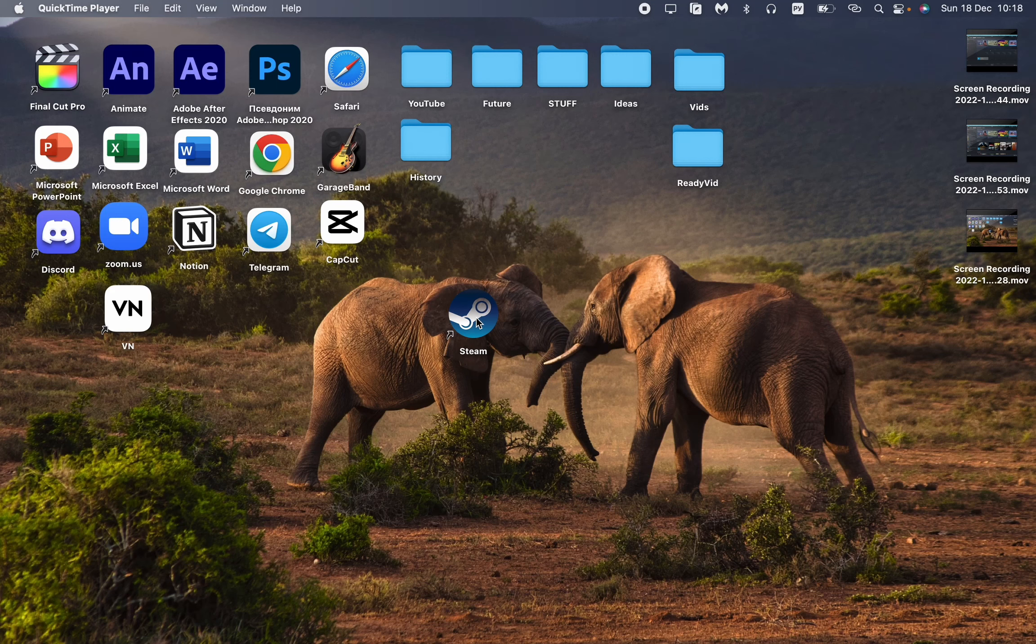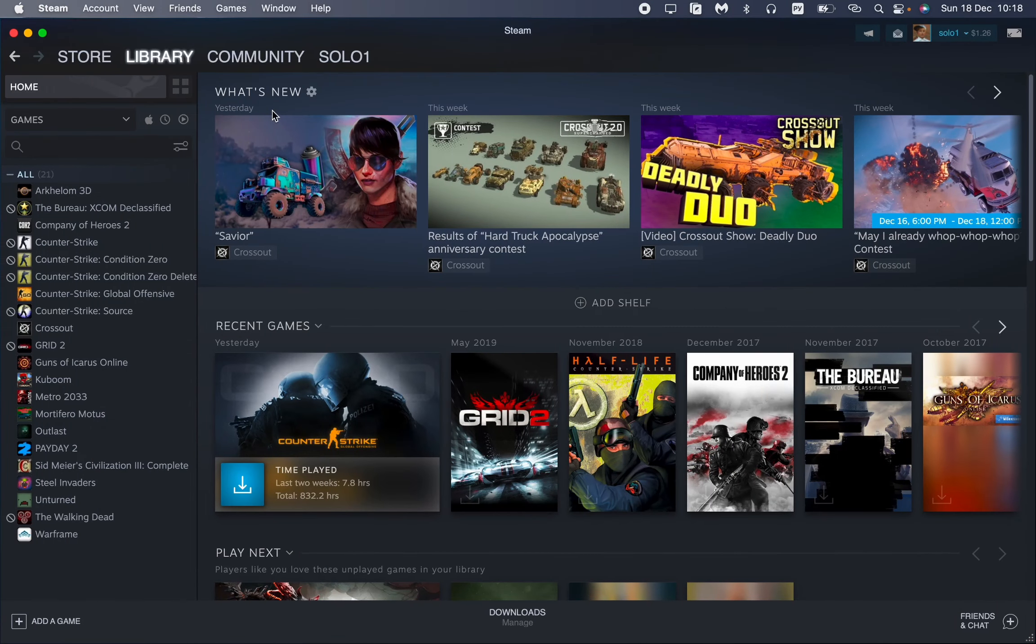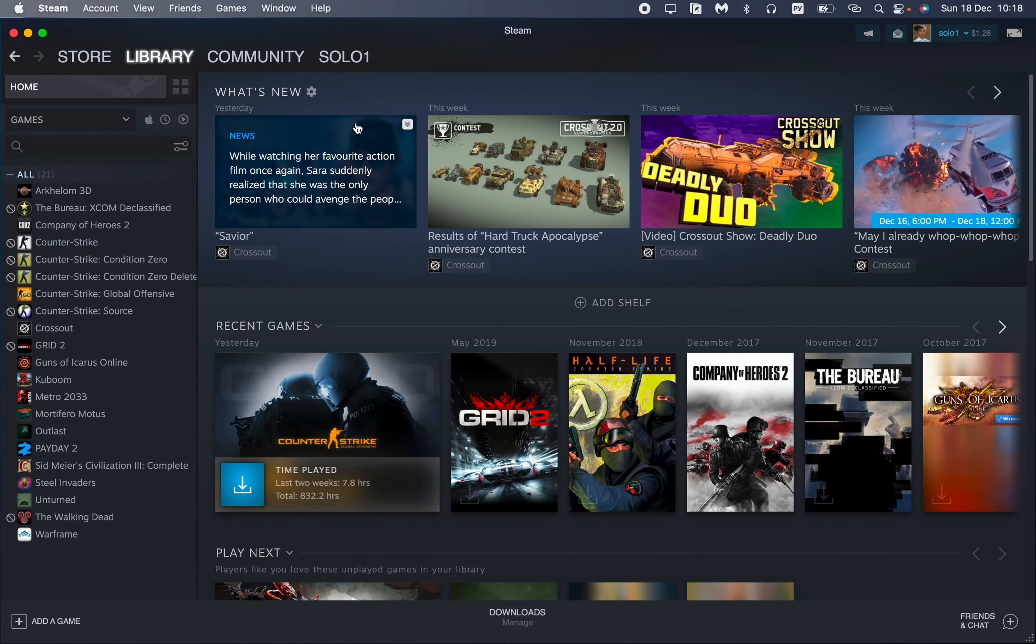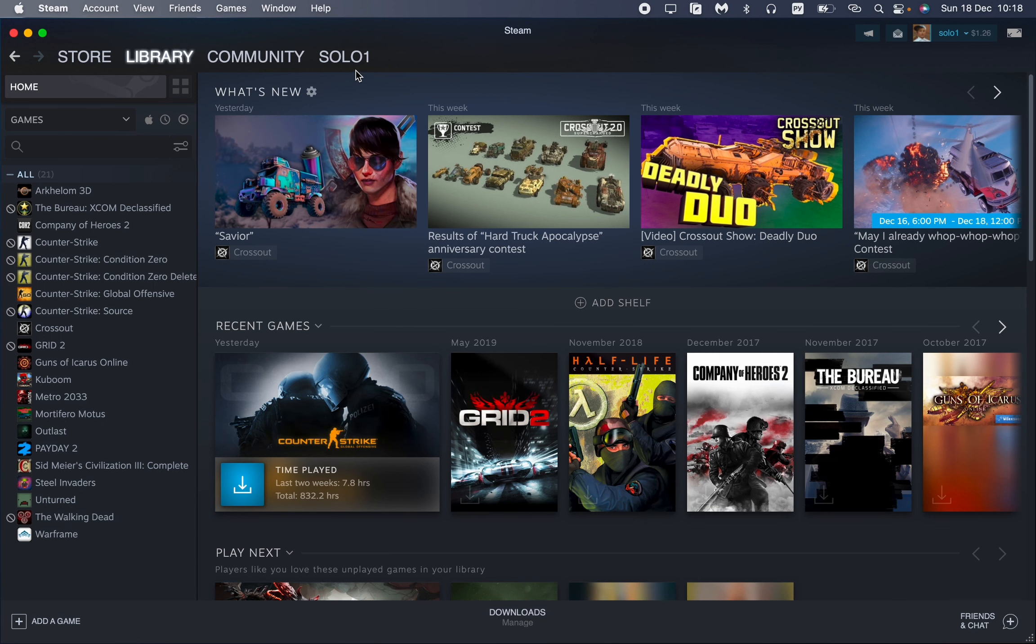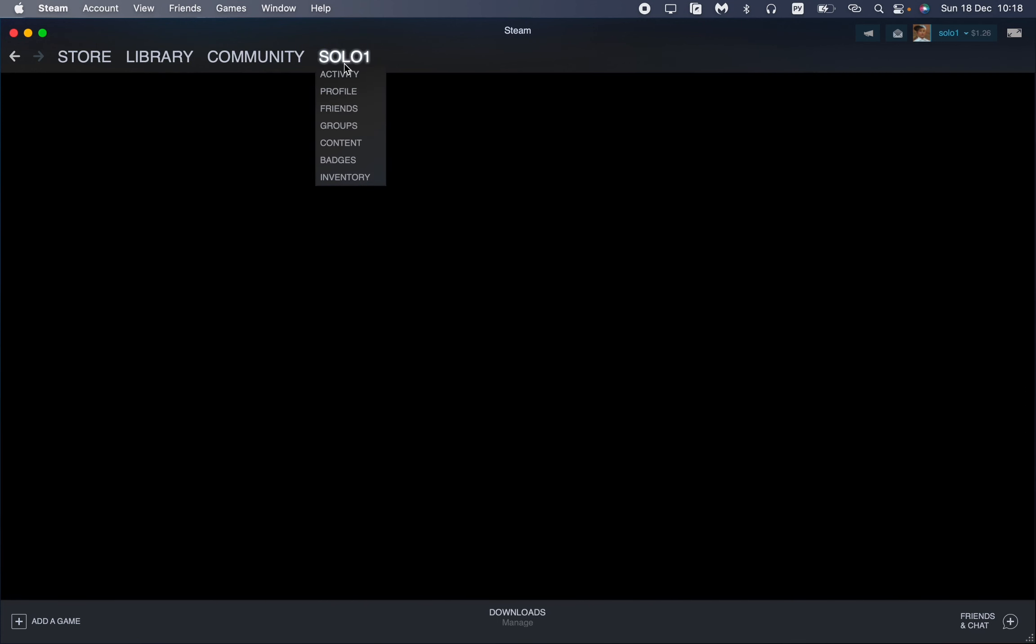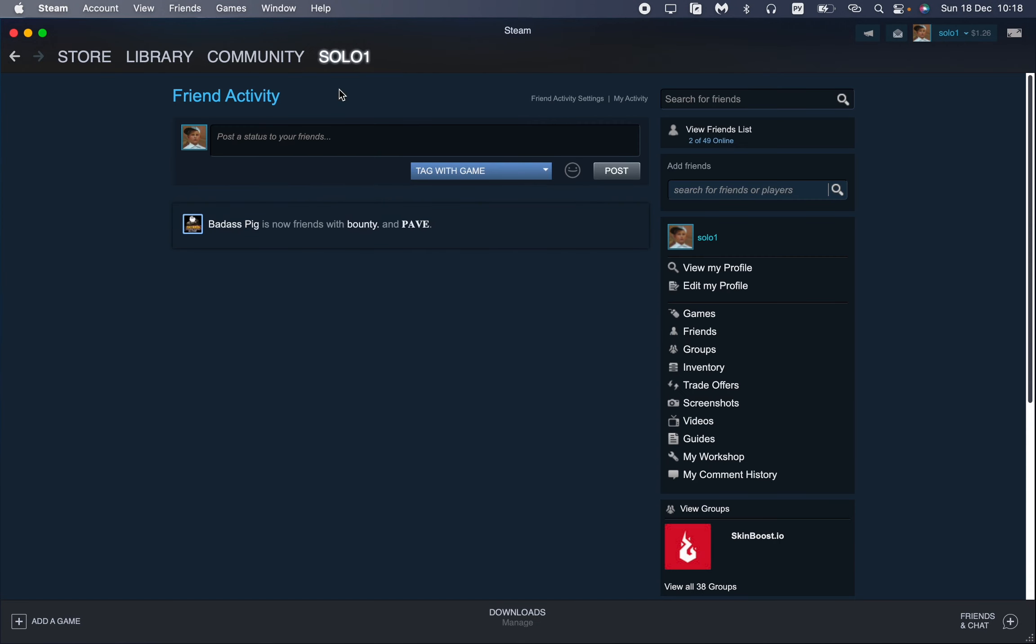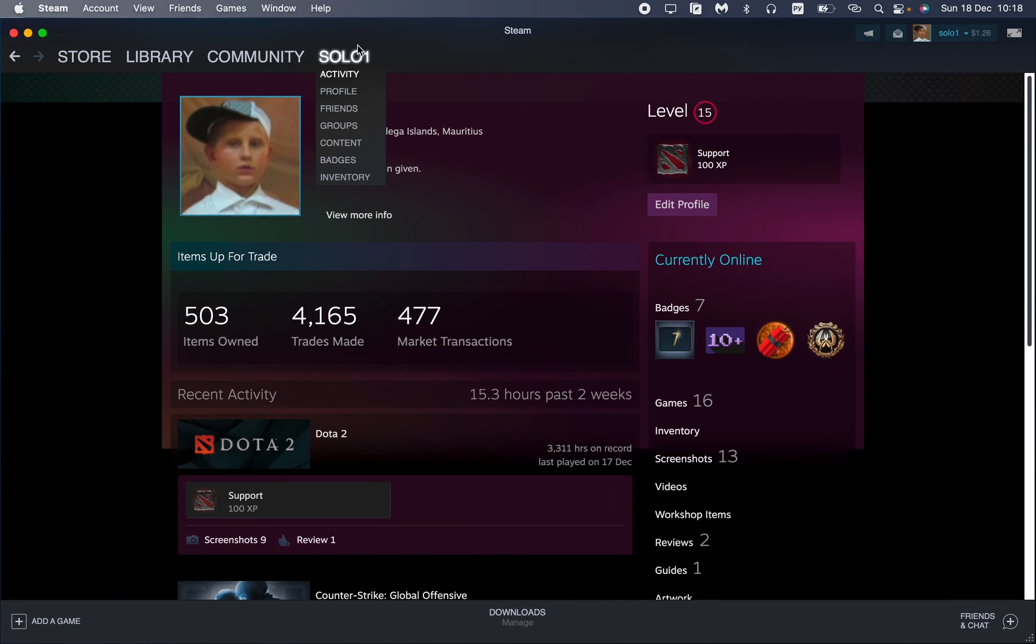In this video I'm going to show you how to change your region on Steam, so it's pretty easy. Just follow these steps. First, we can go to our profile like this, click on our nickname.